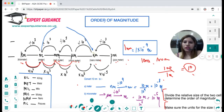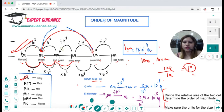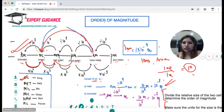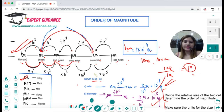For example, converting nanometres to metres: you divide by 10⁹, so 1 nm = 1 × 10⁻⁹ m. If you have 10 nm to metres, divide by 10⁹ to get 10⁻⁸ m. For micrometres to metres, divide by 10⁶, so 10 µm = 10⁻⁵ m. Make sure both units are the same before dividing to find the order of magnitude.